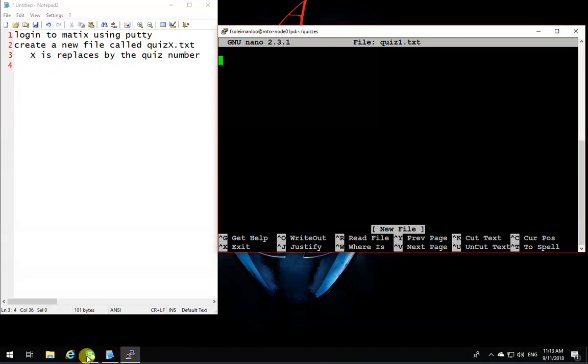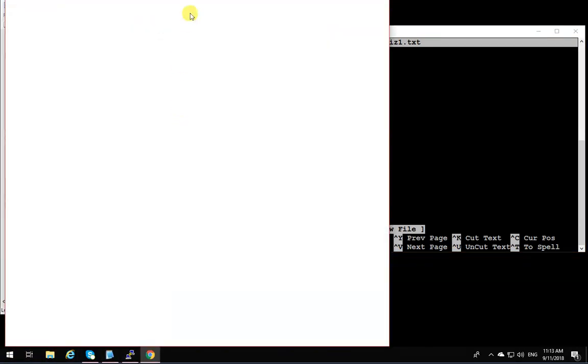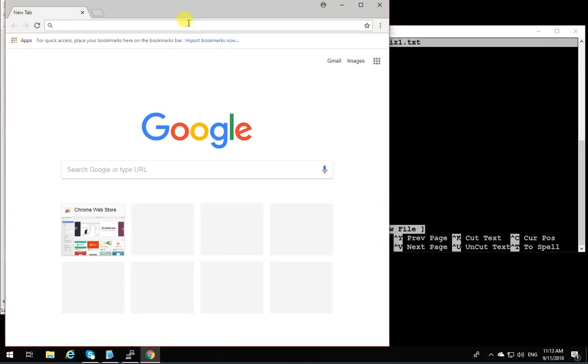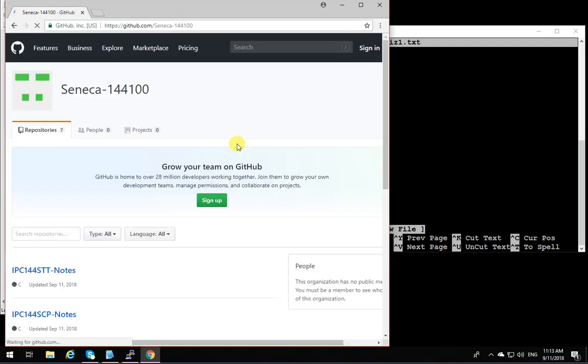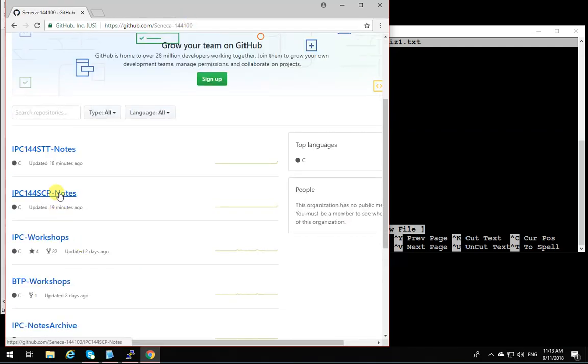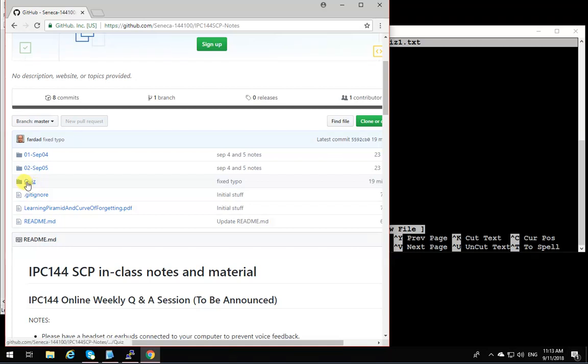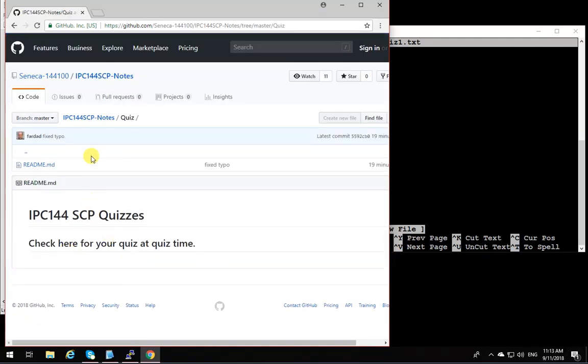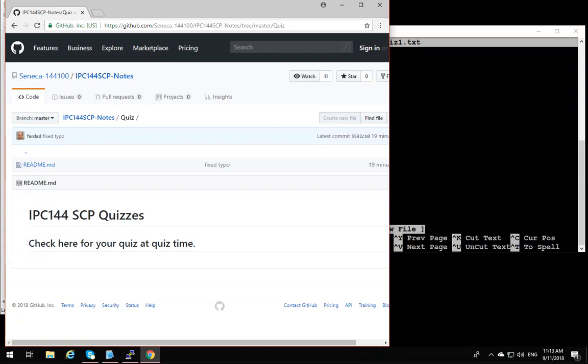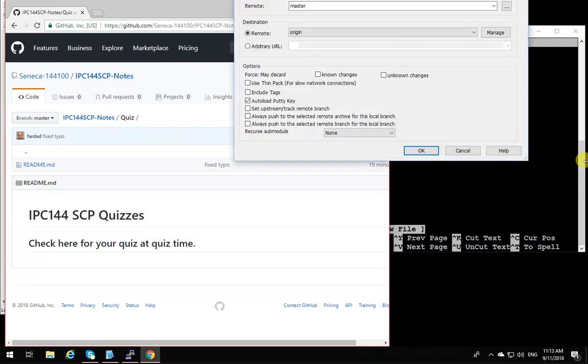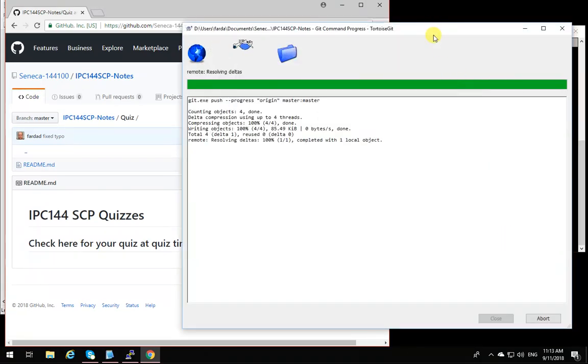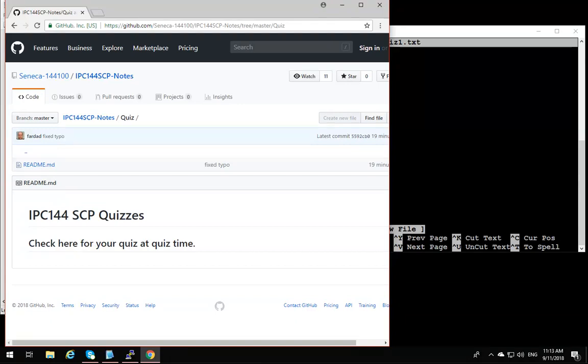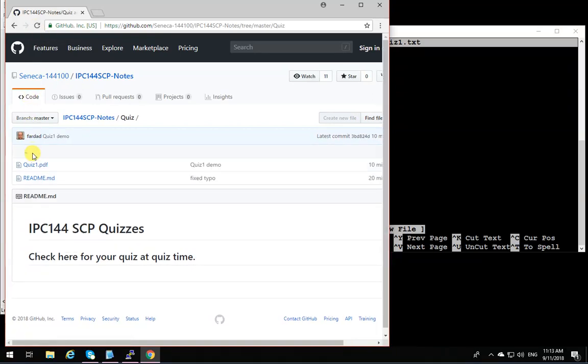Then you open a browser and go to GitHub. GitHub IPC144 organization and go to your section. In your section, you will see there's a directory called quiz. You have to wait for me and I'm going to post the quiz over here whenever the quiz is released. When I do that, you will see... I'm just releasing a demo quiz. There we go. So now if you refresh, you will see that quiz1.pdf appeared over here. That's when you can start your quiz.